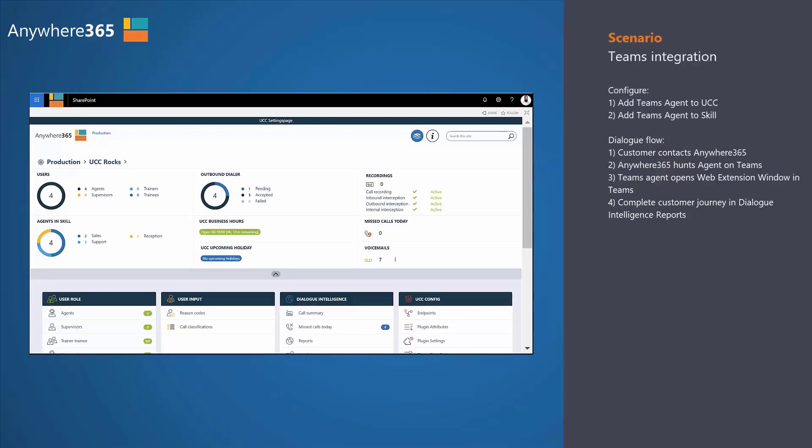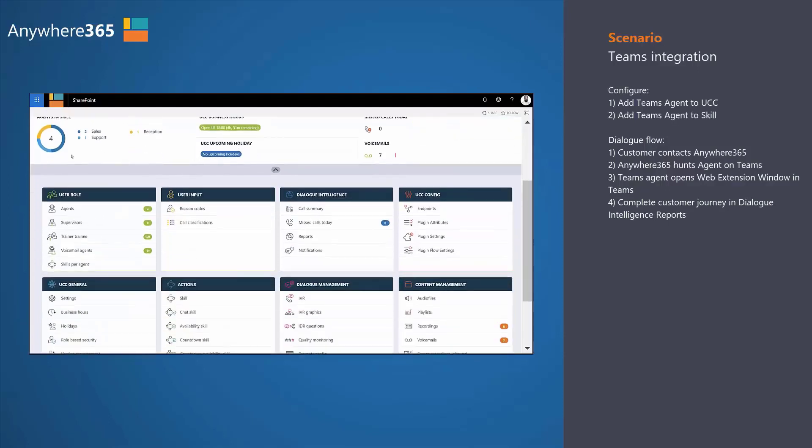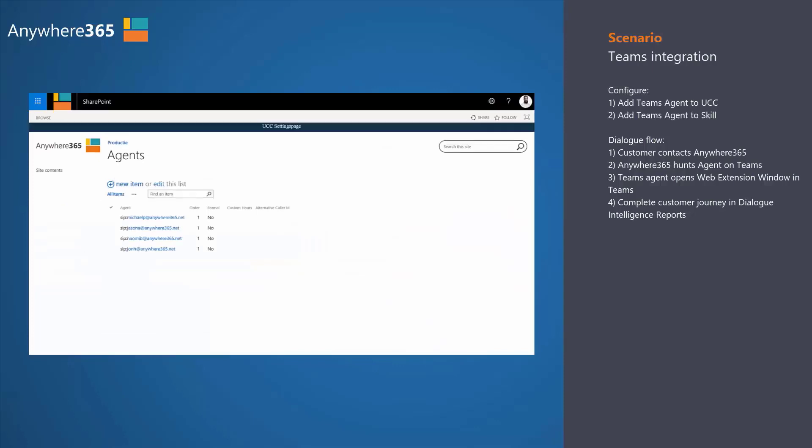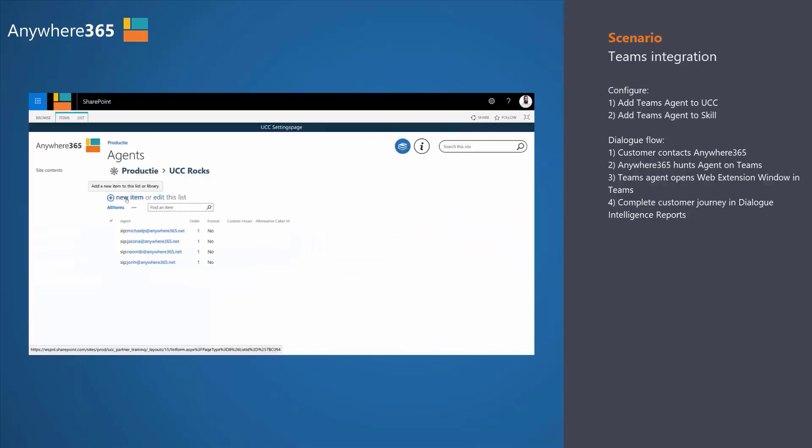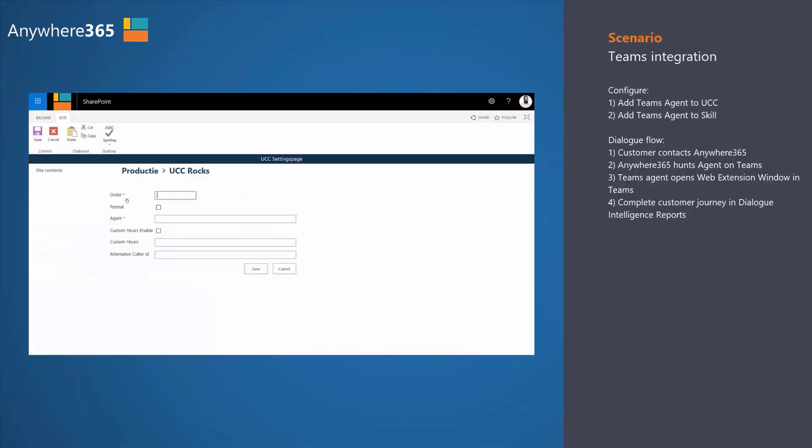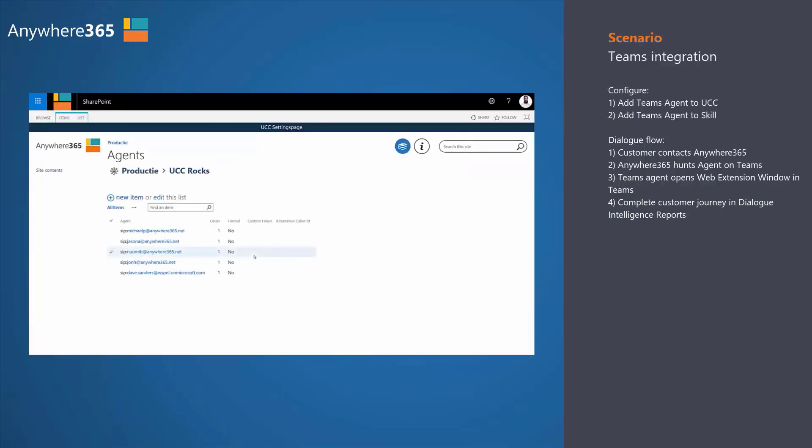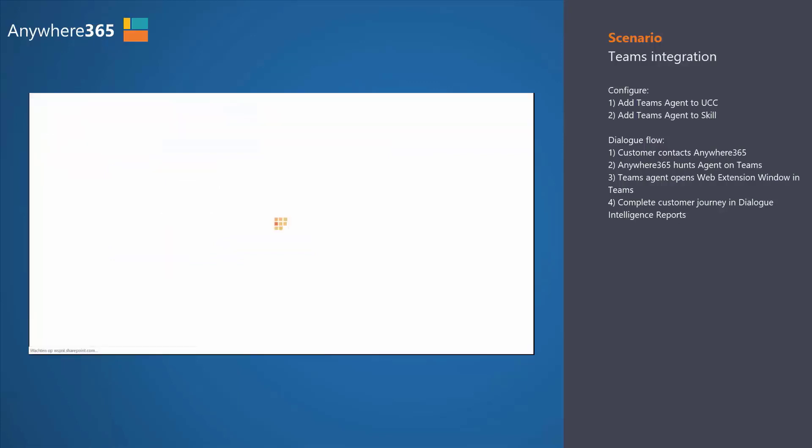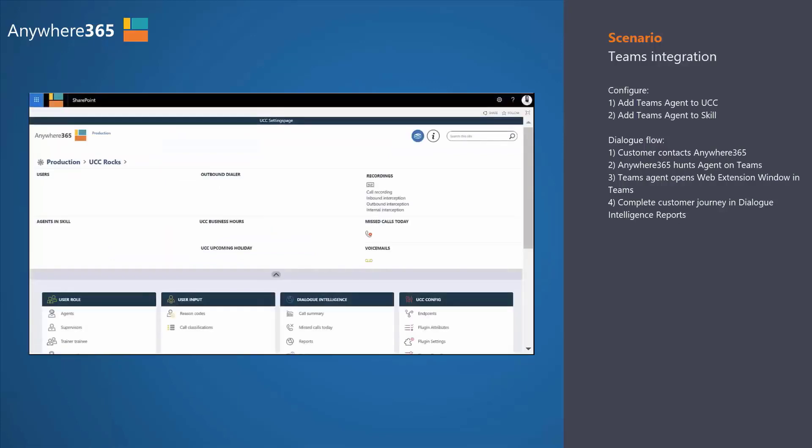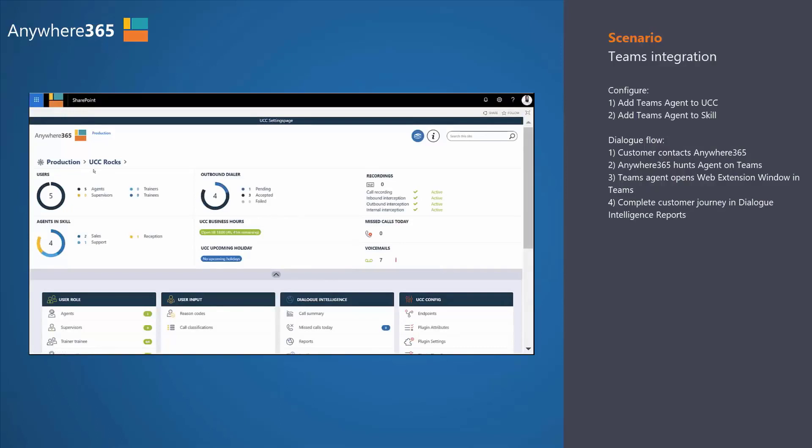Let's create a new Teams agent. We scroll down, go to the agent section, and basically insert the new agent that will be a Teams client operated agent. And there you go. Dave has been added as an agent with his Teams client inside Anywhere365, providing you a seamless transition from Skype to Teams.